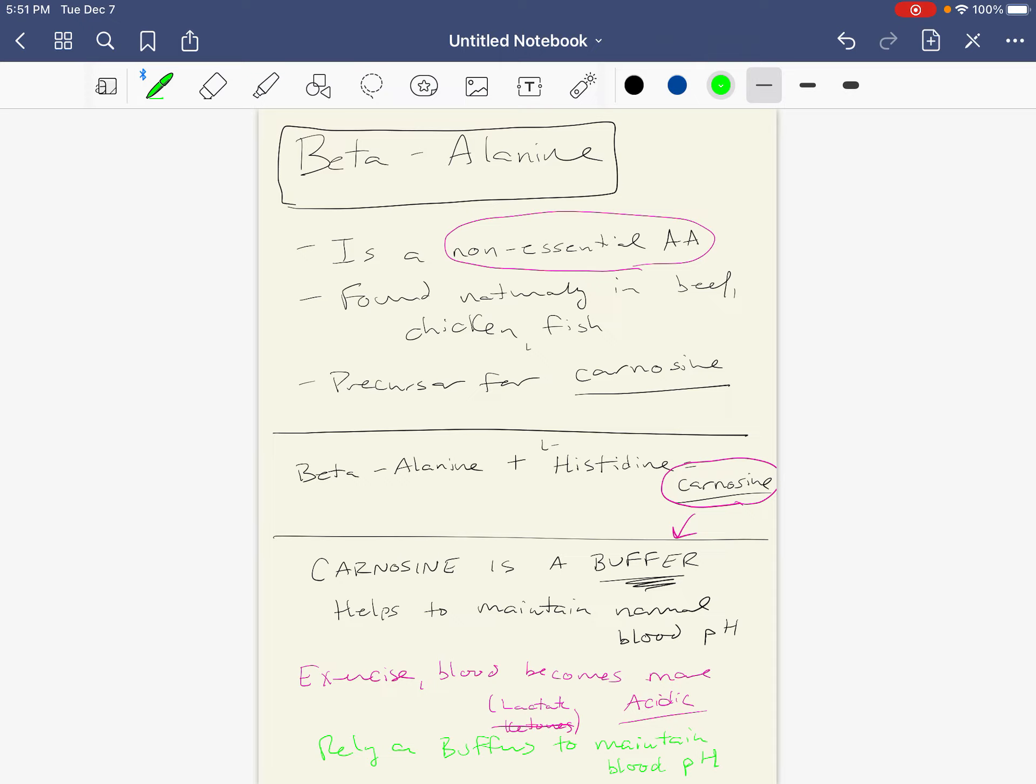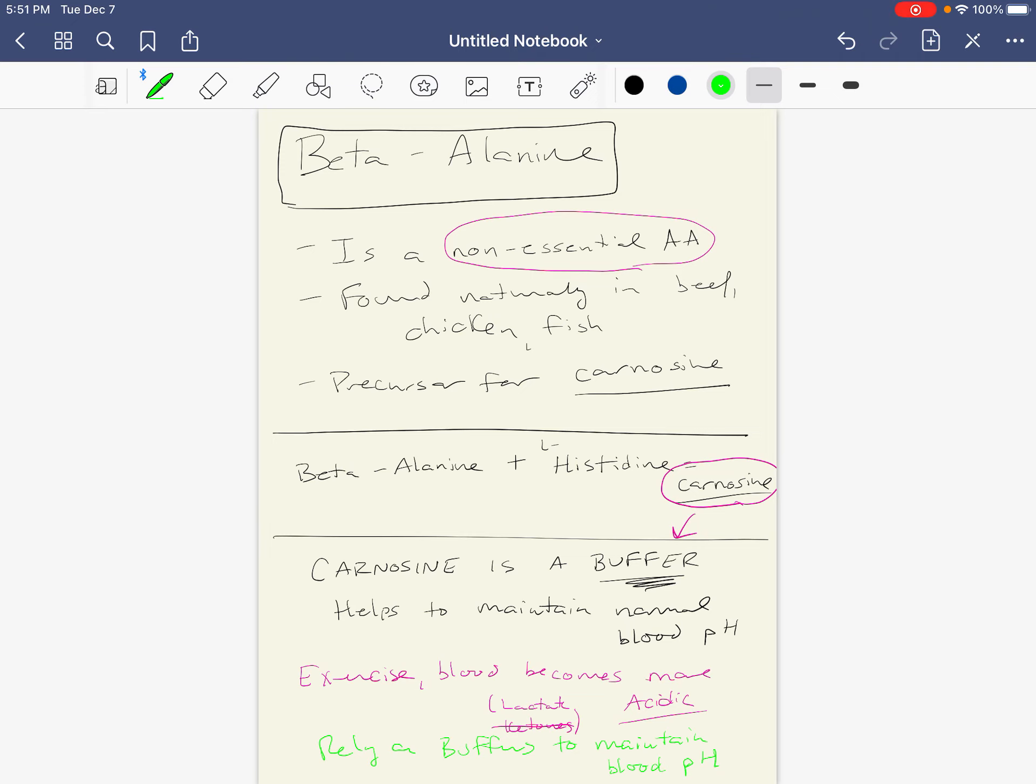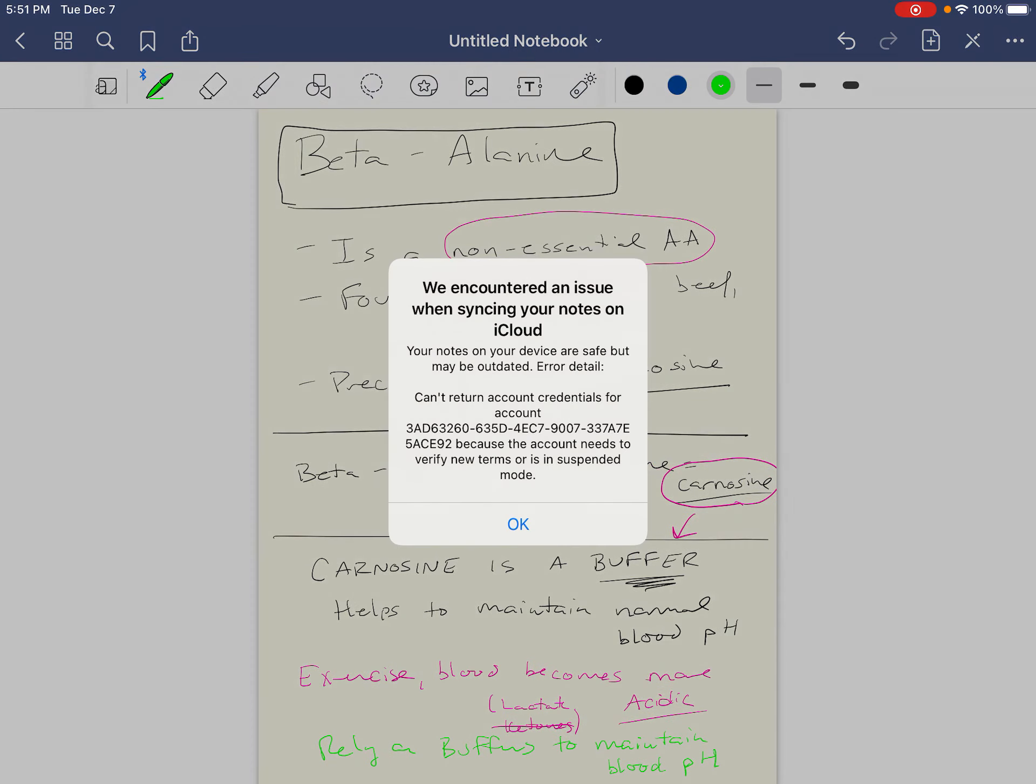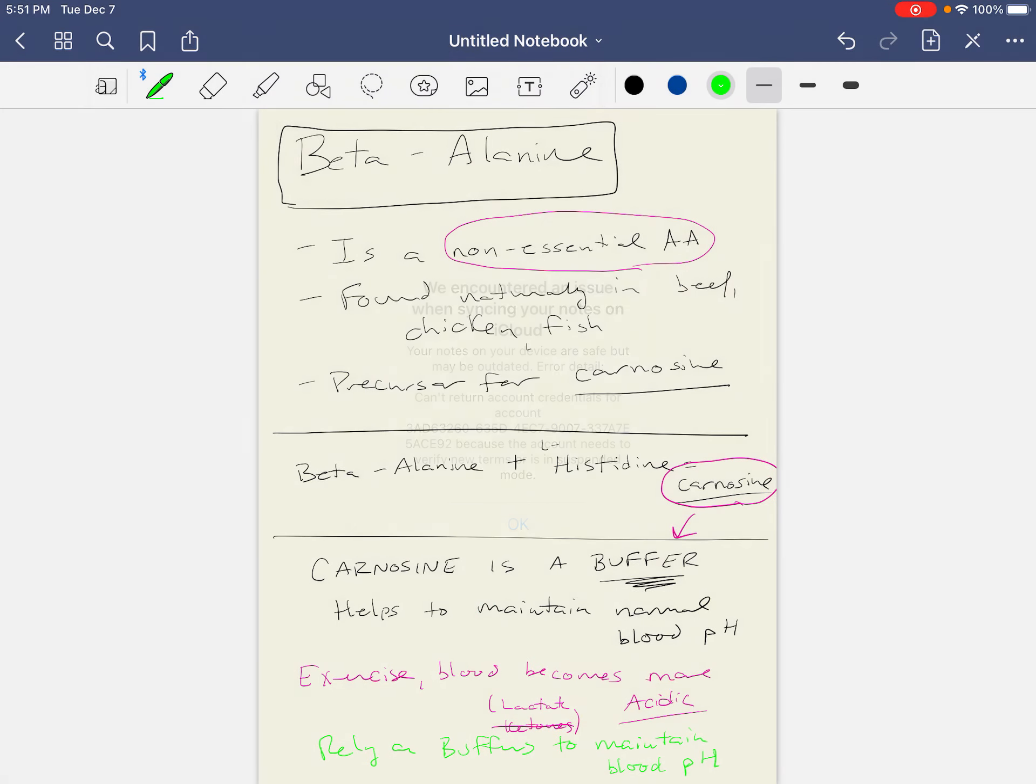From my research, studies show that when people take this supplement, it does increase carnosine levels in the blood, but it doesn't lead to a change in performance. And I'm not surprised, because honestly, our body's natural buffer systems are really, really good.